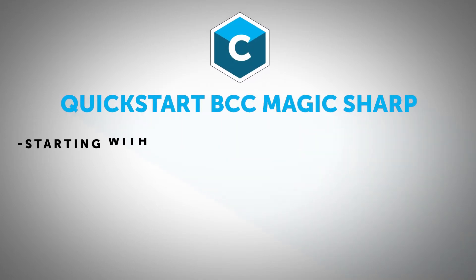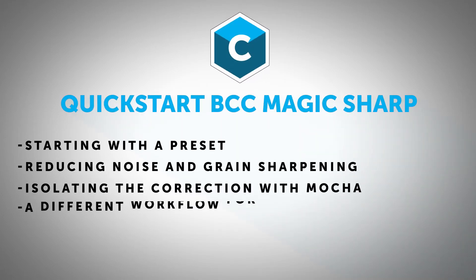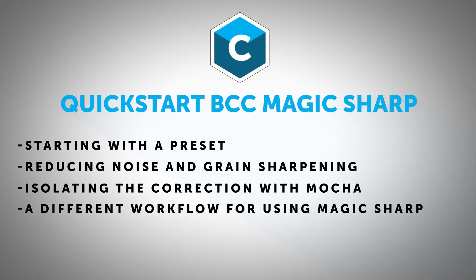Hello, I am Ben Brownlee from Curious Turtle, and we're going to be having a look at how we use BCC Magic Sharp in DaVinci Resolve.